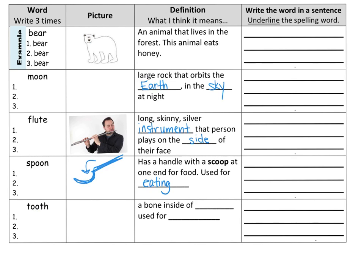Tooth. A tooth is a bone inside of your mouth, used for chewing. When we write our sentence, we could write: 'When I lost my tooth, the tooth fairy came.' I used the word tooth twice. And you can draw a picture of it.